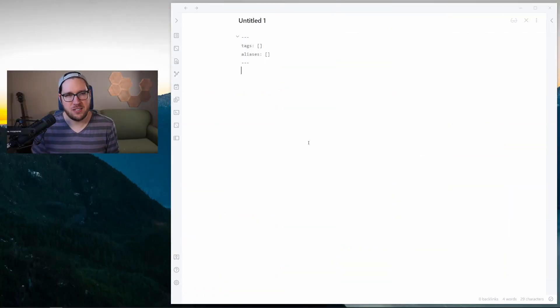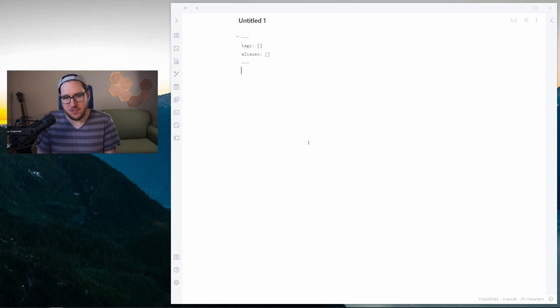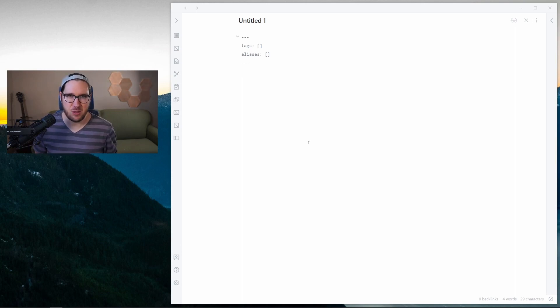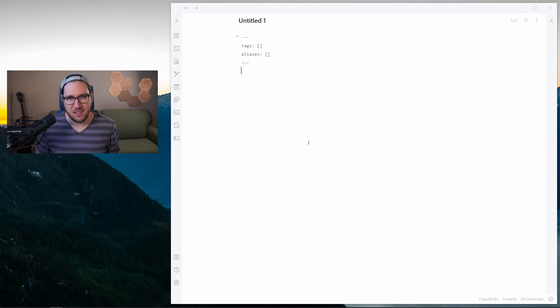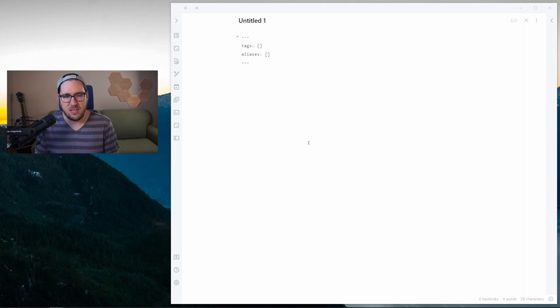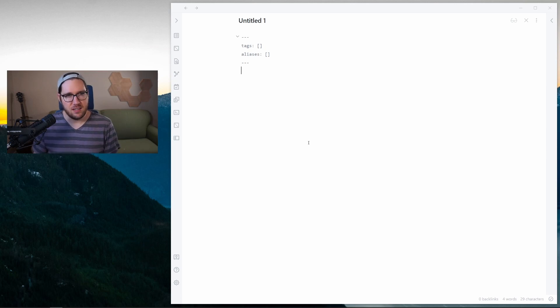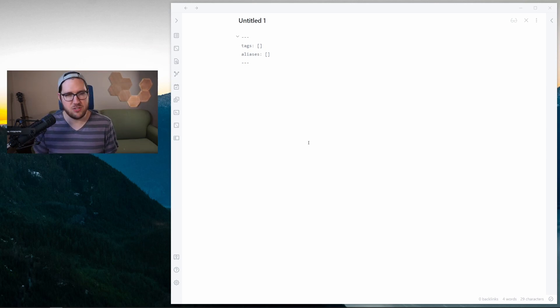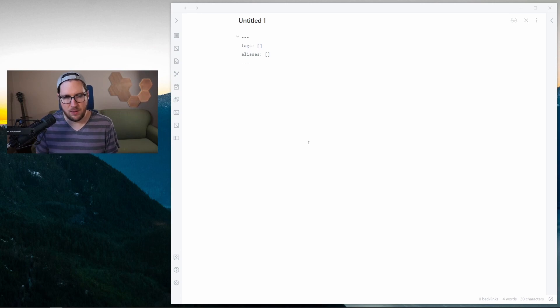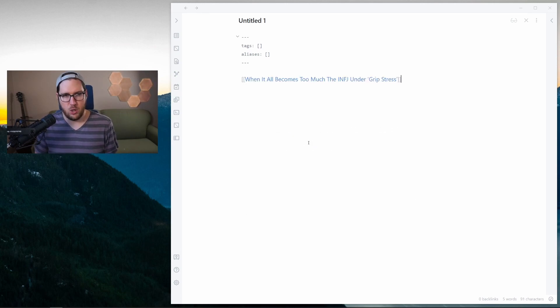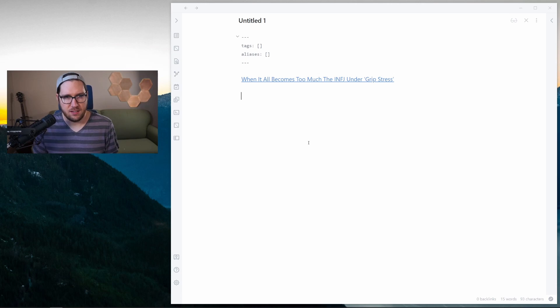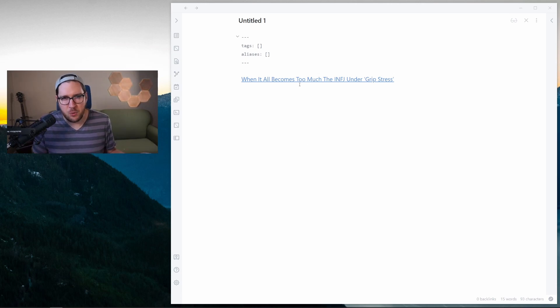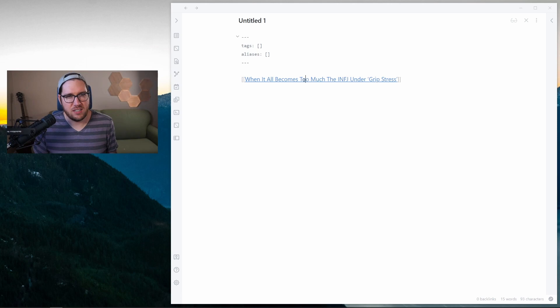All right, so over on the screen here we have a normal Obsidian window. This is the Things 3 theme - you can find it in the themes dashboard inside the application settings. Now, on the surface this looks pretty normal, but when I start typing a wiki link, look, we come off of that and it looks like a normal link now.